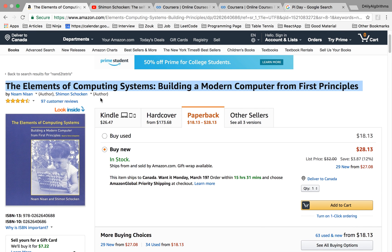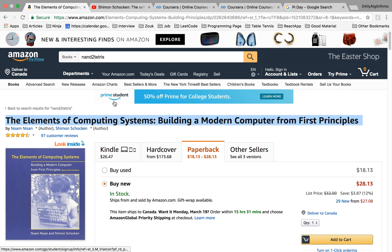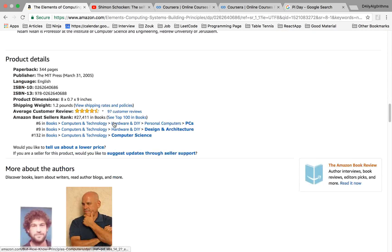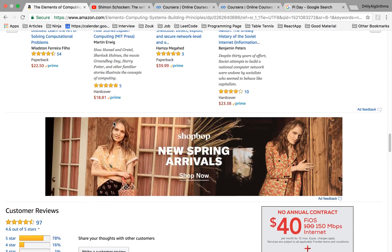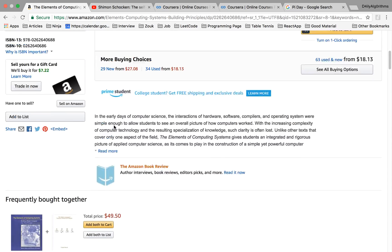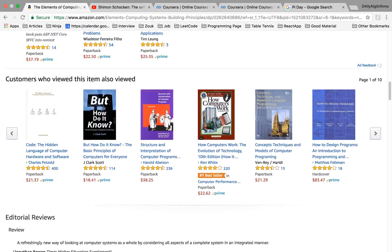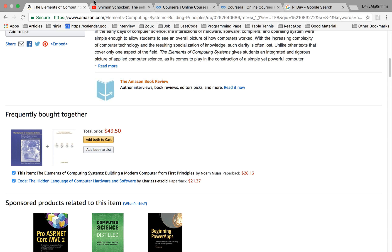When I first came across this book I was having a really hard time understanding how computers work. I was taking a computer architecture class at the university, and this book taught me so much — not only in terms of content but also how to make a course that is truly amazing.